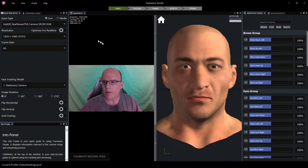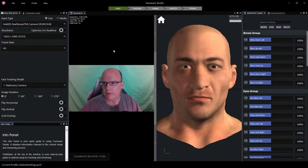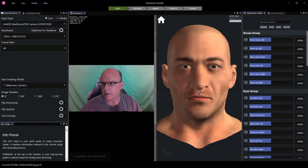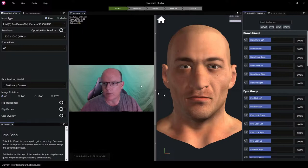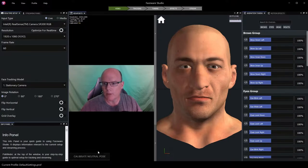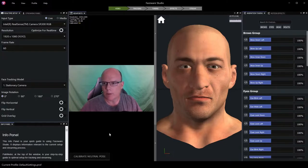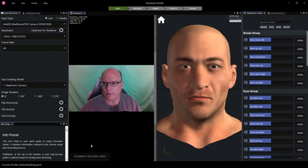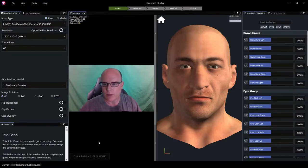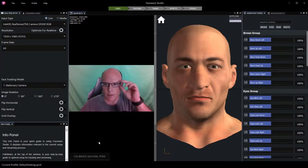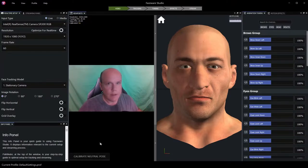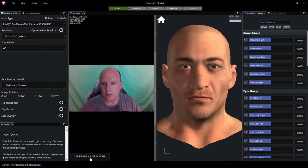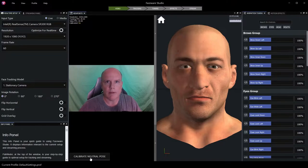At the moment, we're not calibrated and therefore we're not generating any tracking data. Our tracking indicators are dormant and our 3D proxy model isn't moving. In order to initiate tracking, we first need to calibrate a neutral pose from our video source. In this case, I'll need to look at the camera with a relaxed face to calibrate my neutral pose. I'm also wearing glasses at the moment, which really isn't conducive to facial tracking, so I'll take these off, look into the camera with a relaxed face, and use the calibrate neutral pose button in order to calibrate a relaxed starting point.